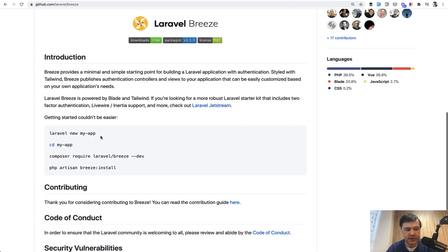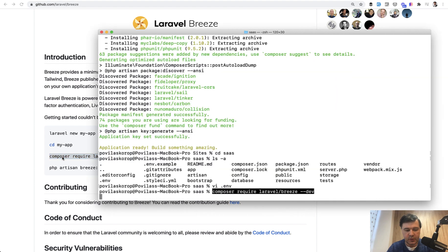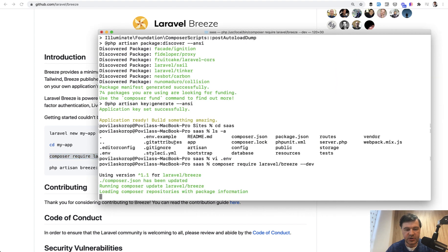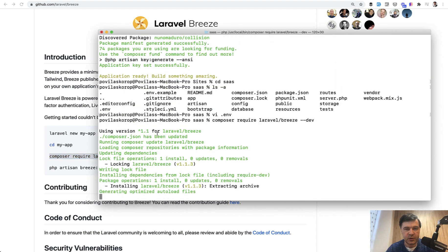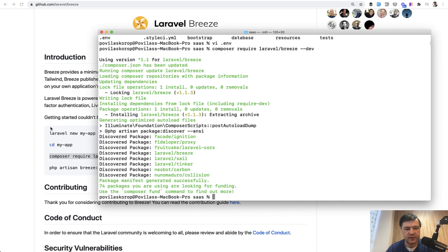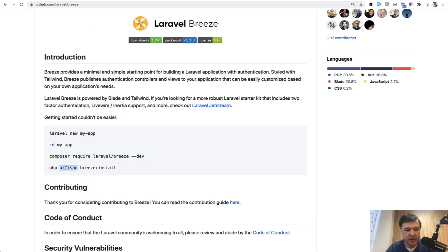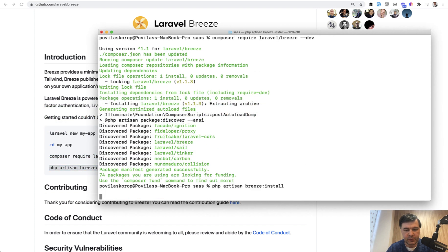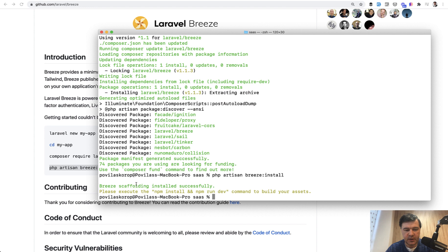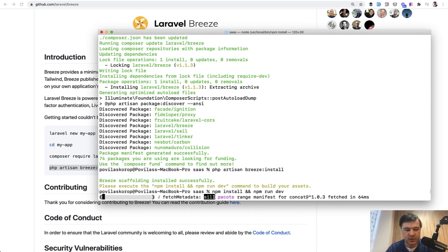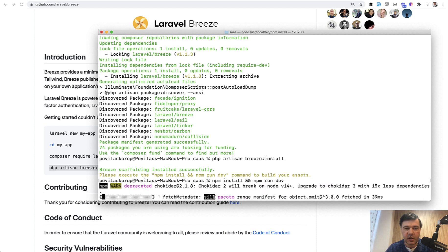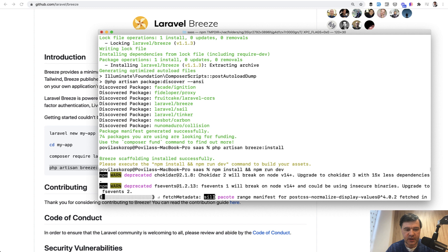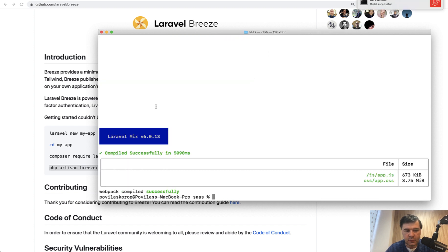And let's do composer require Laravel Breeze. This is the installation. So composer require Breeze with dash dash dev because we need it only on development environment. Then php artisan Breeze install like this. And then npm install and npm run dev. And then we probably will need to run migrations to create a user table and we will be able to log in in our new SaaS application. Laravel mix successful and we run php artisan migrate.